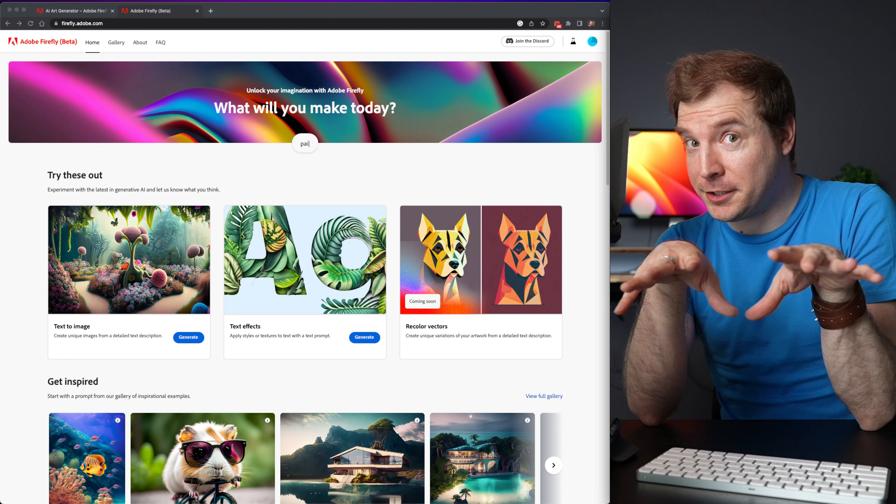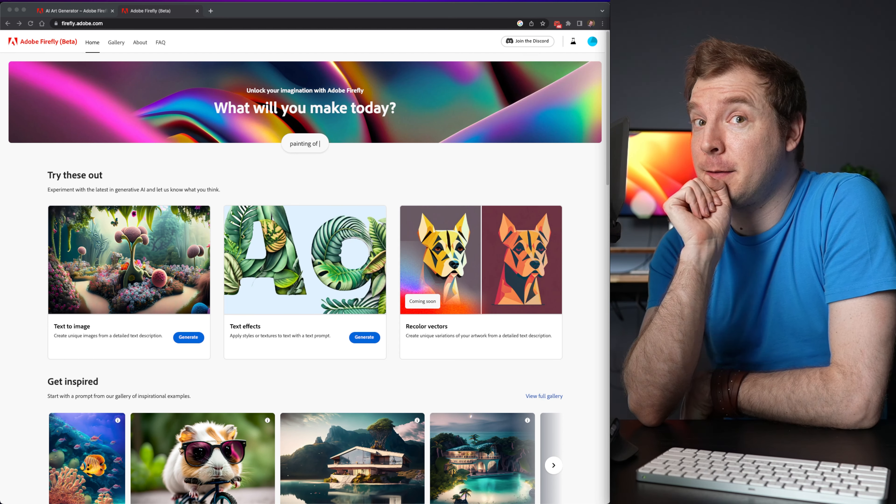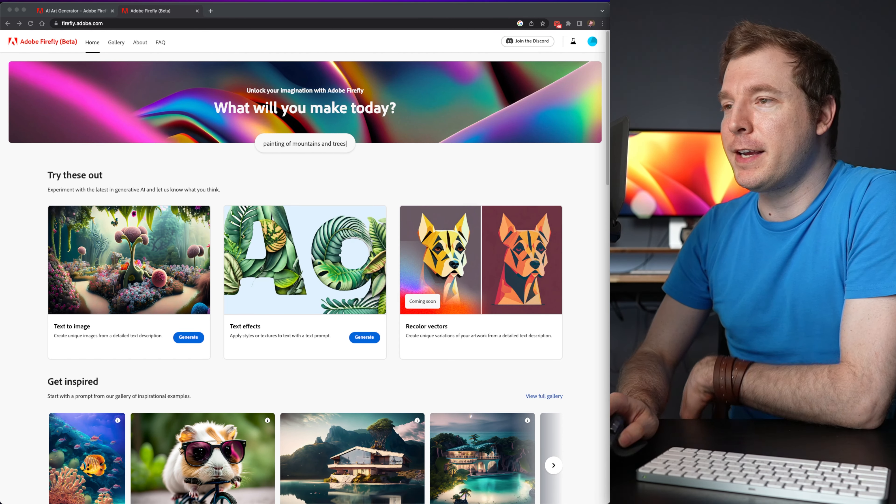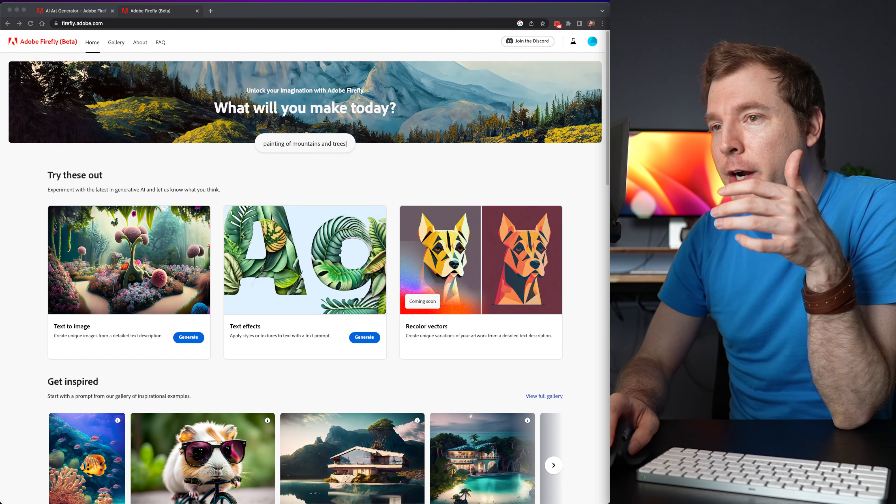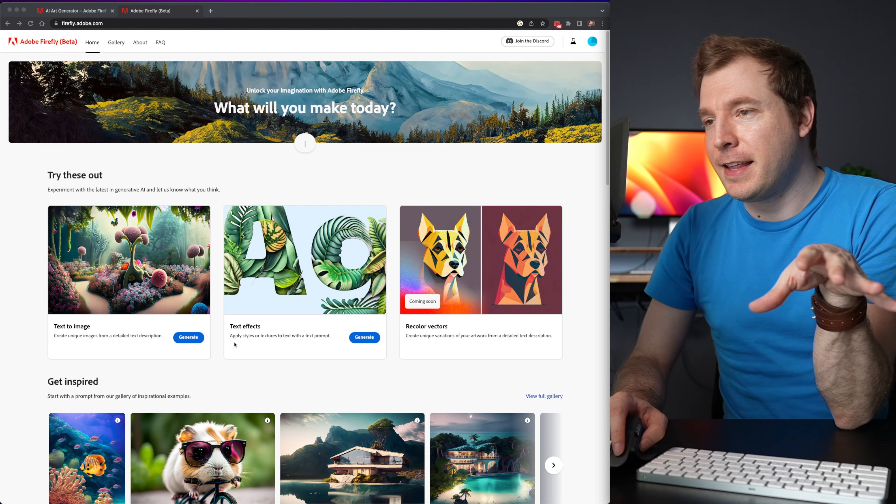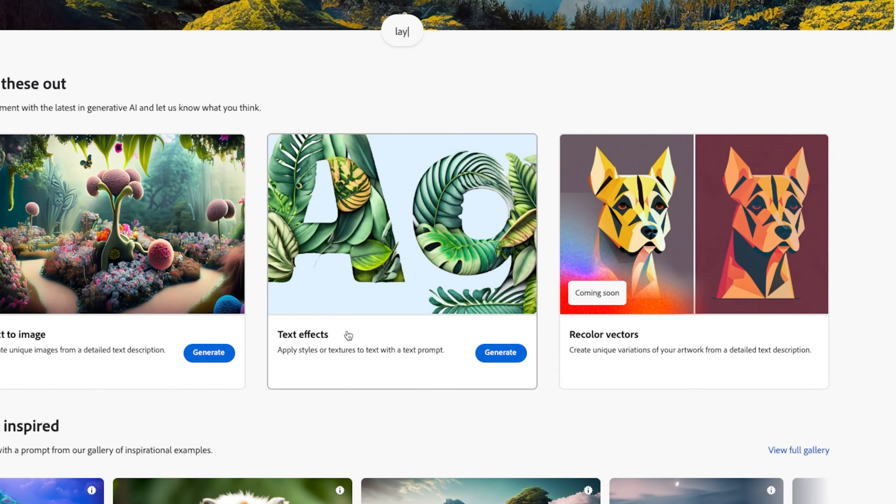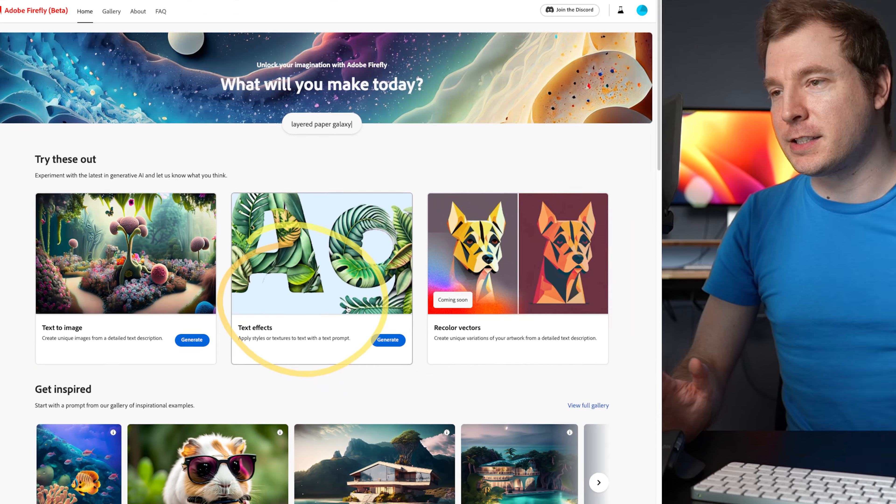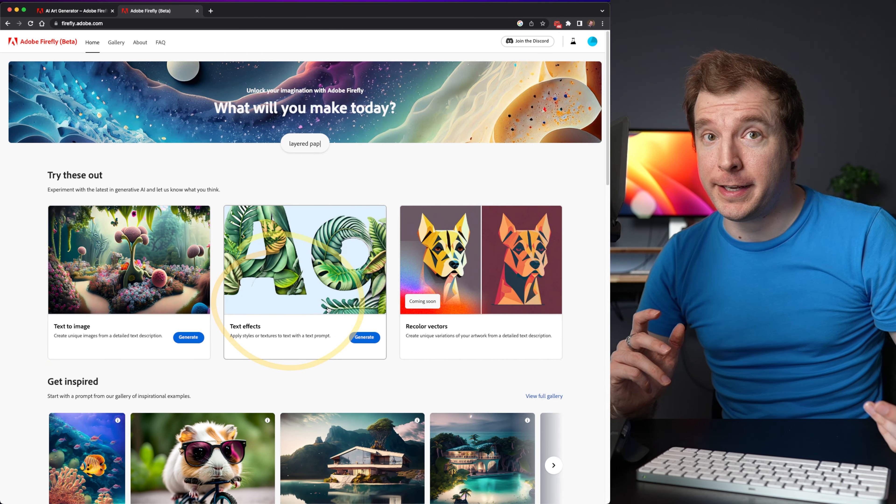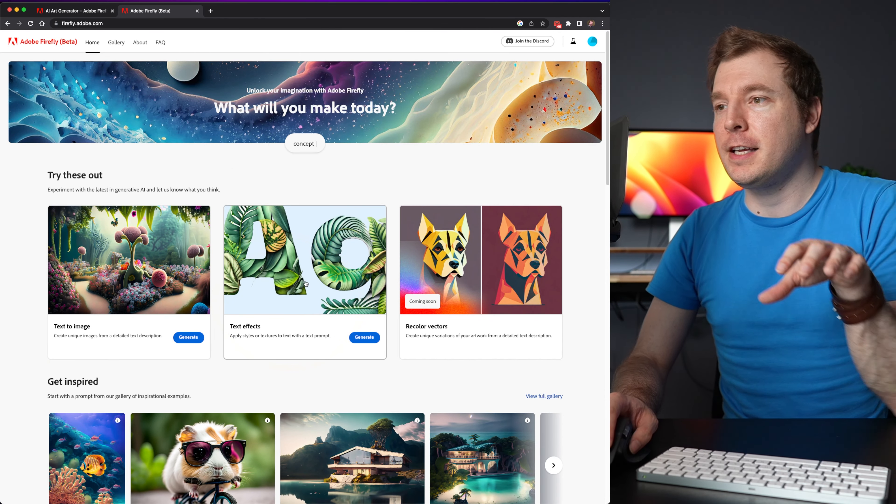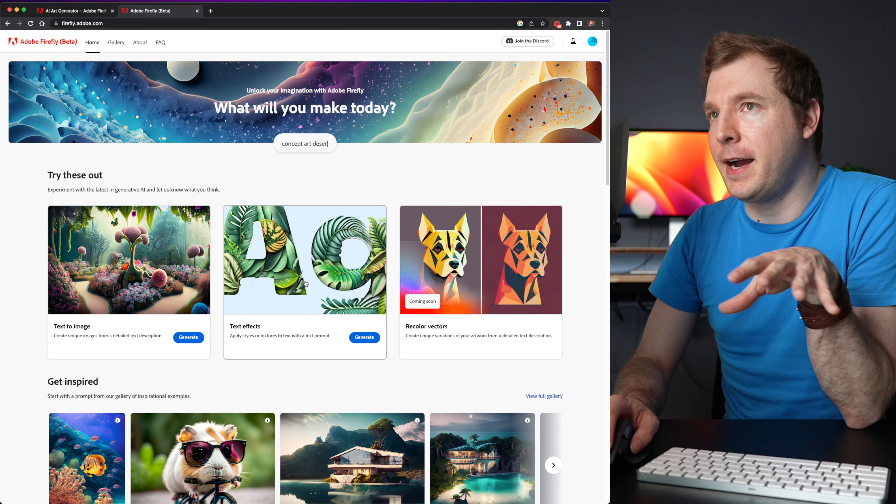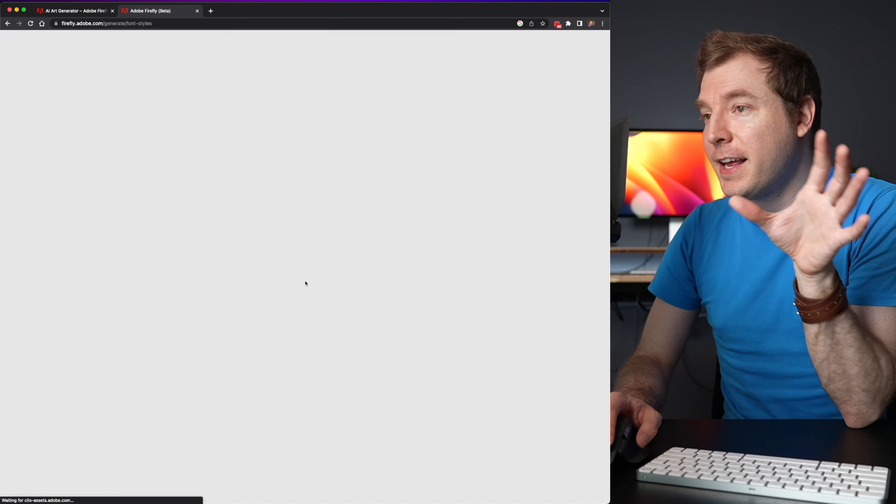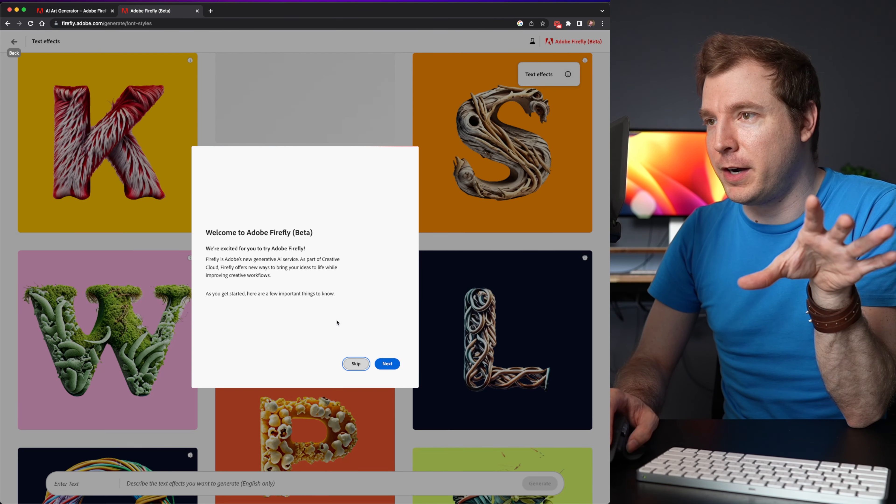I've been not so patiently waiting for this but I finally got in and I'm really excited to try out some of these features. I think I'm going to try out this text effect first simply because it's something that I couldn't get working on Midjourney.